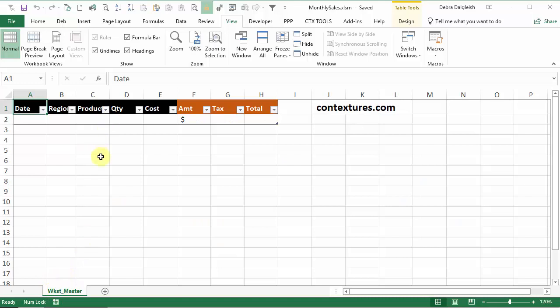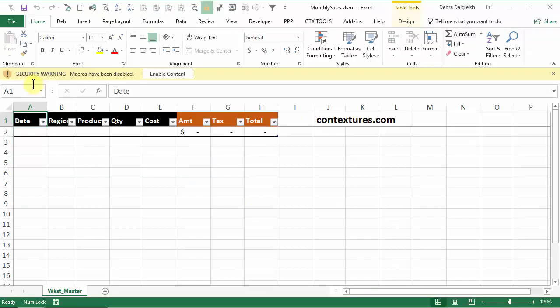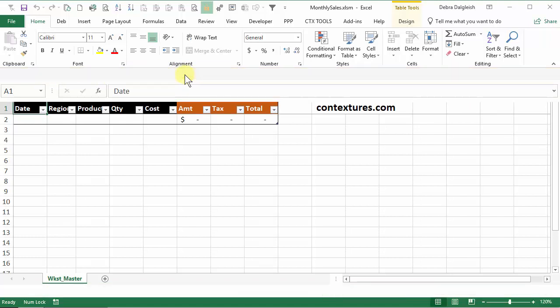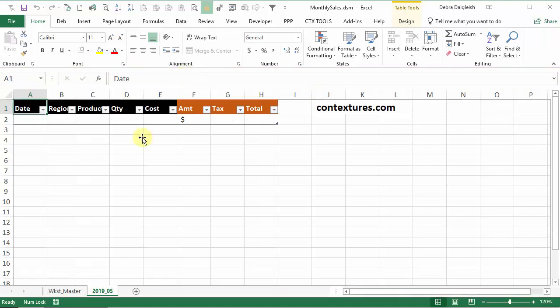So now this workbook has one worksheet in it. And I'm going to close it and then reopen it and see what happens. So as soon as the workbook opens, you might see a warning about security, macros have been disabled, click enable content. And there's our new worksheet that's come in right after the first worksheet in this workbook.